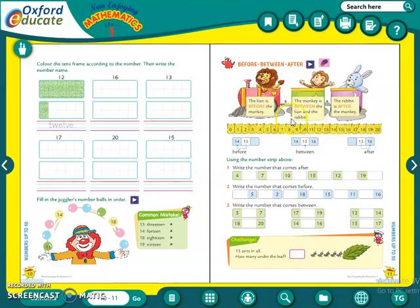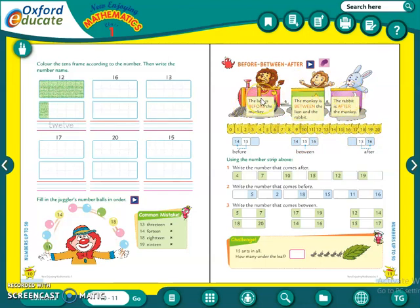A number strip is given from number 0 to 20. We just had to see it and write the numbers between. Here, a good example is also given — there are three animals: the first is the lion, then the monkey, and the rabbit. Which animal is between? The monkey.